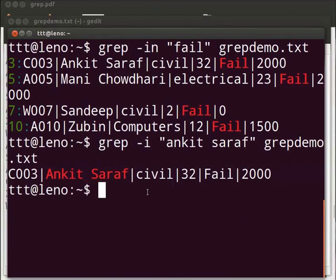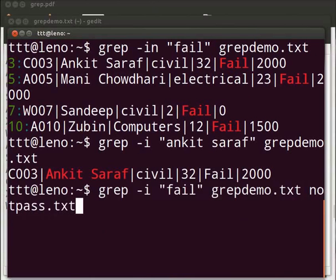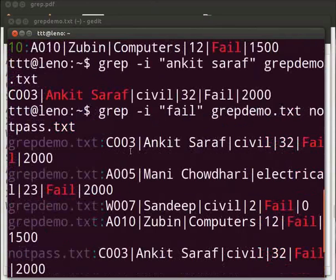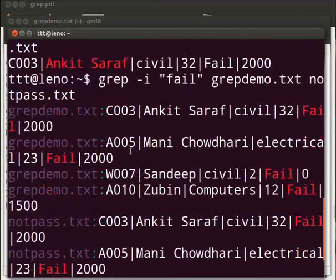We can also find patterns in multiple files. For this, type grep space minus i space within double quotes, fail after the double quotes space grepdemo dot txt space not pass dot txt. Press enter. The output is displayed.